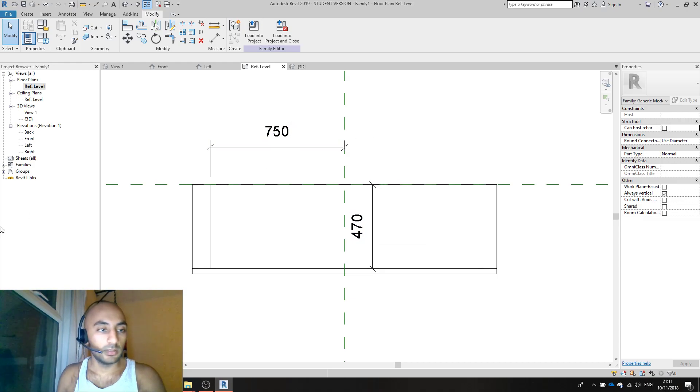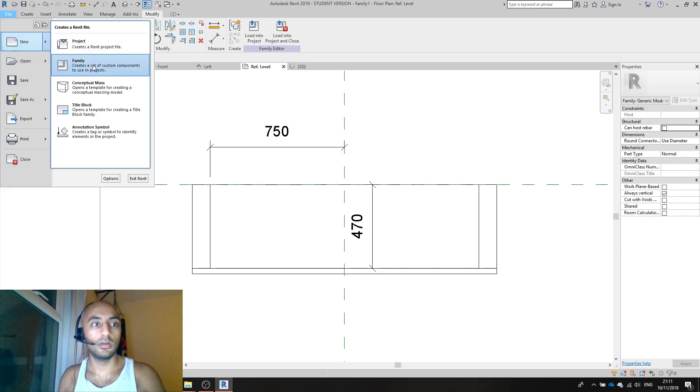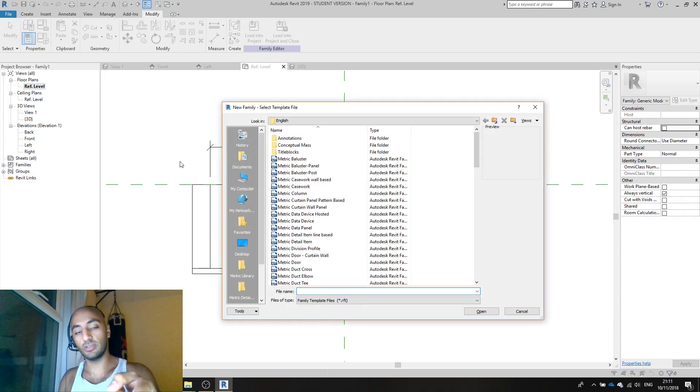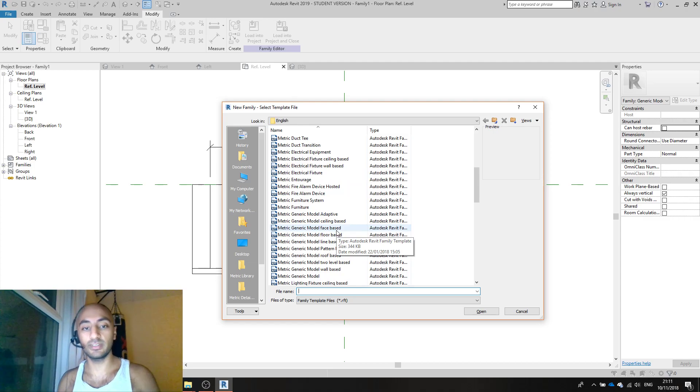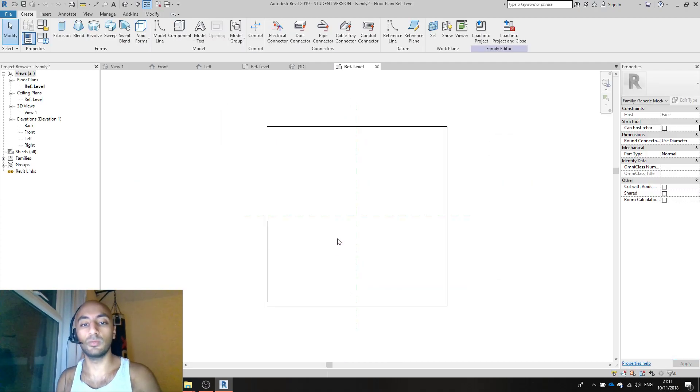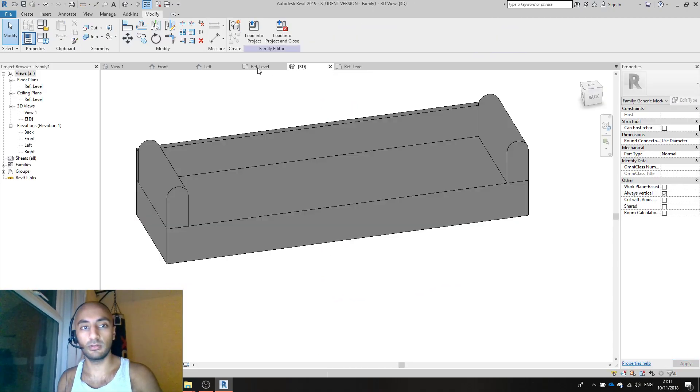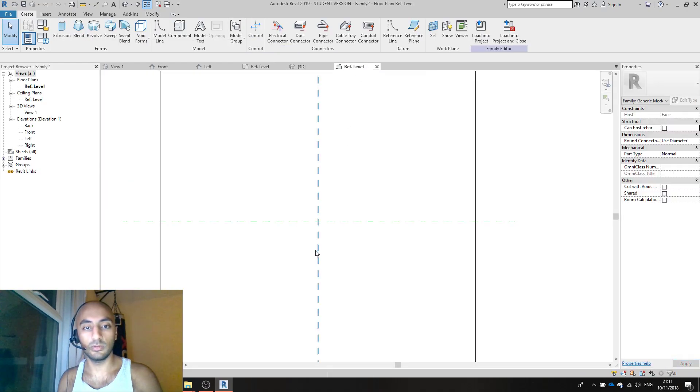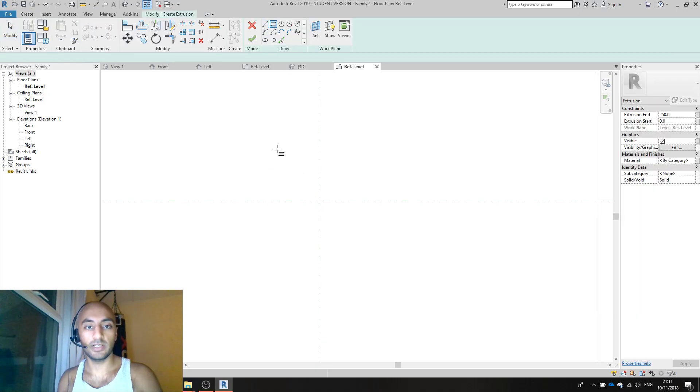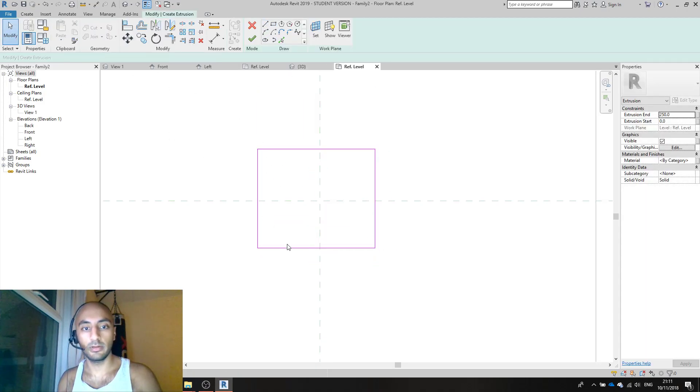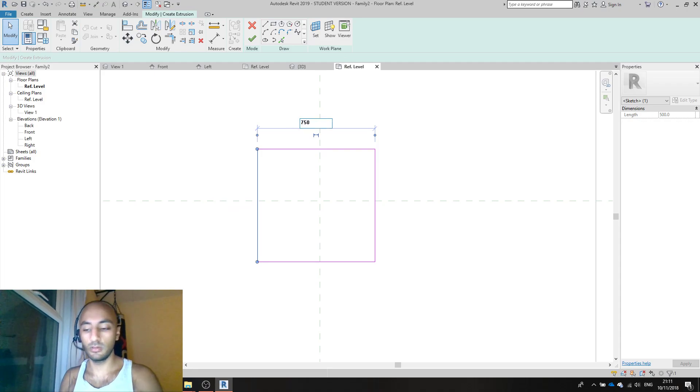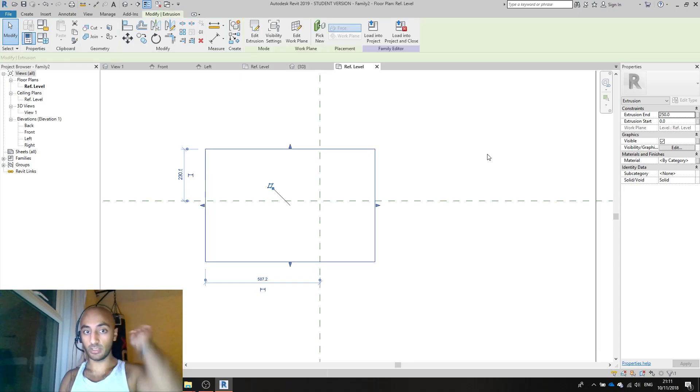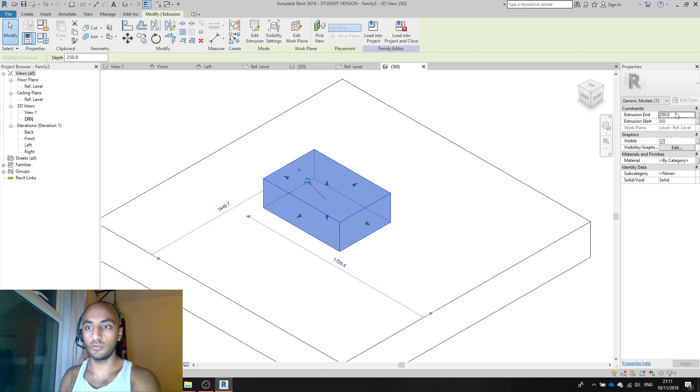File new family. I want a metric generic face based family, not just a generic family. Face based works more efficiently in what we're doing. This is still open so I can come and check that if I forget - 750 by 500. Extrusion rectangle, 500, 750. 3D mode.